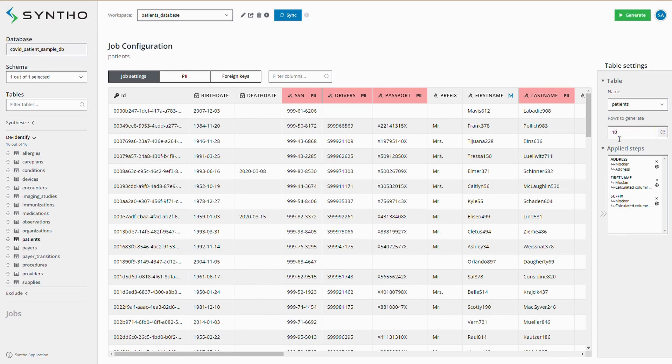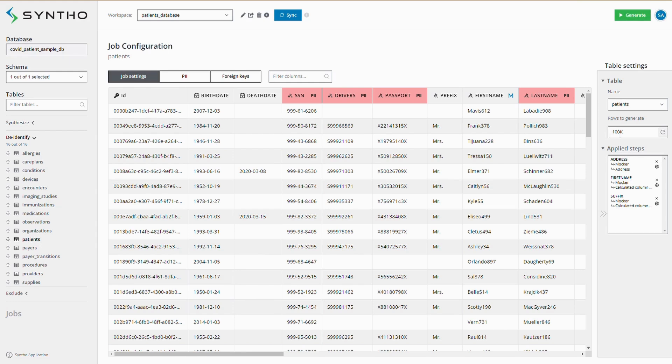Let's say you want 100,000 rows as output. Our platform will automatically adjust the related tables accordingly, ensuring all relationships are maintained.